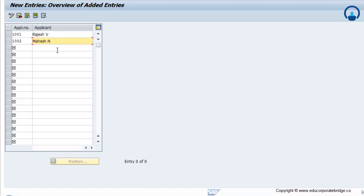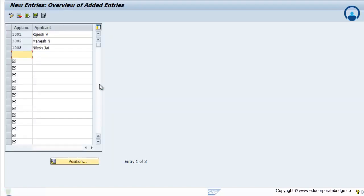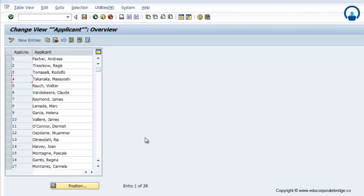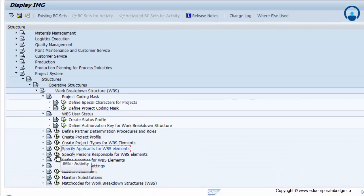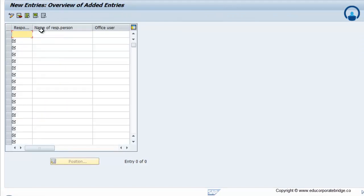You can give a full name as well. Save the entry. Similarly, you can maintain the person responsible in the system — the person responsible appears below the applicant node. Later on, you can utilize this applicant and person responsible during the creation of the project or creation of the WBS.